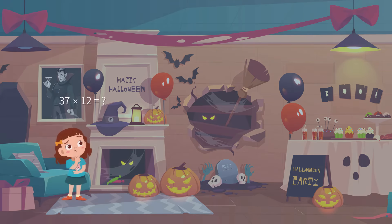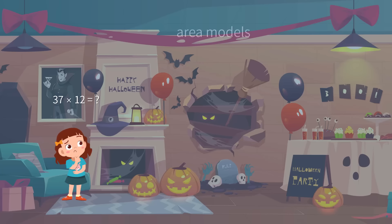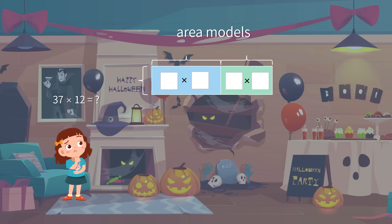This leads further into multi-digit multiplication questions. We have learned about area models before. This time, we'll make use of them again.